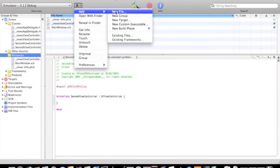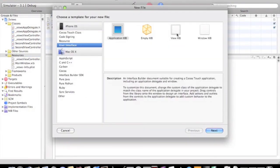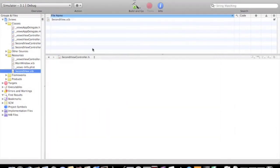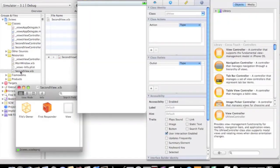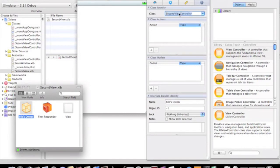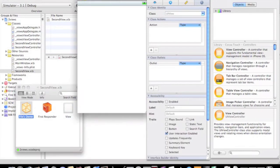And add the interface, second view, and we're going to select the file's owner, and then in the class, second view controller, file's owner to the view outlet of view.